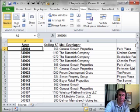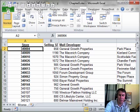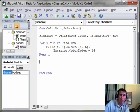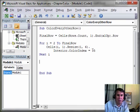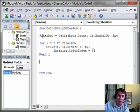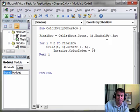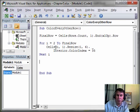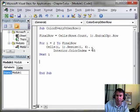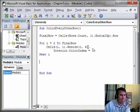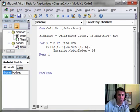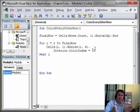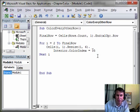First thing we do - the first line of code in every macro I write - is figure out where the last row is. Final row equals cells rows.count XL up. Then here's the regular loop: for i equals 2 to final row. Each time through the loop, we go to row number i and change the color index to 35. This underscore here is a continuation character - actually it's a space and an underscore. I did that to make it fit in the size of the iPod window.